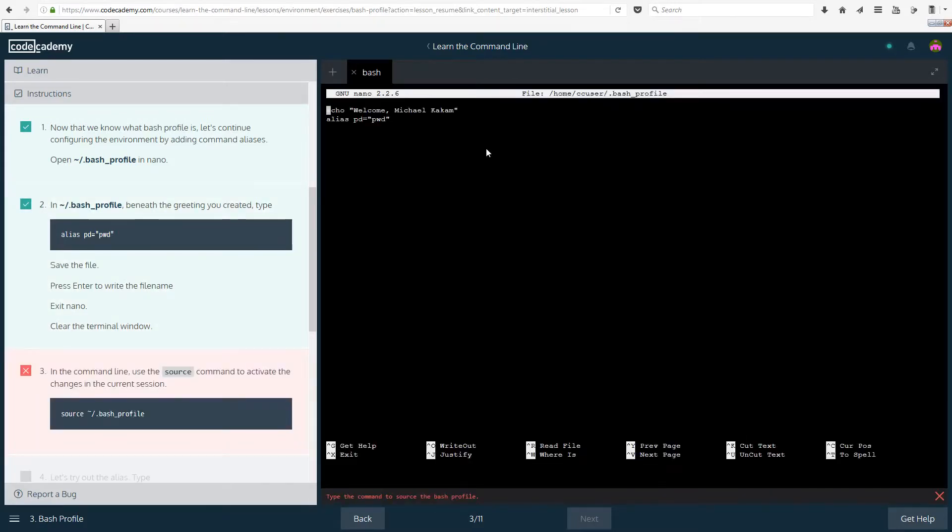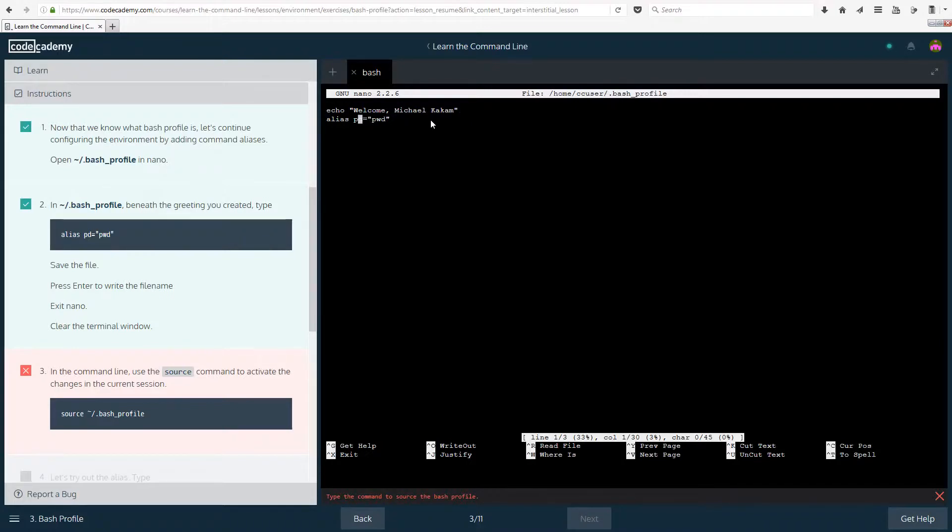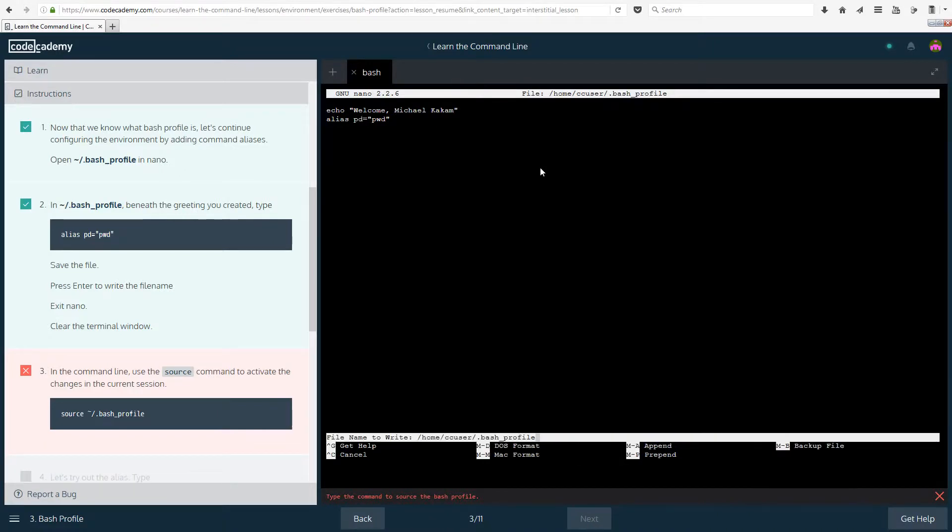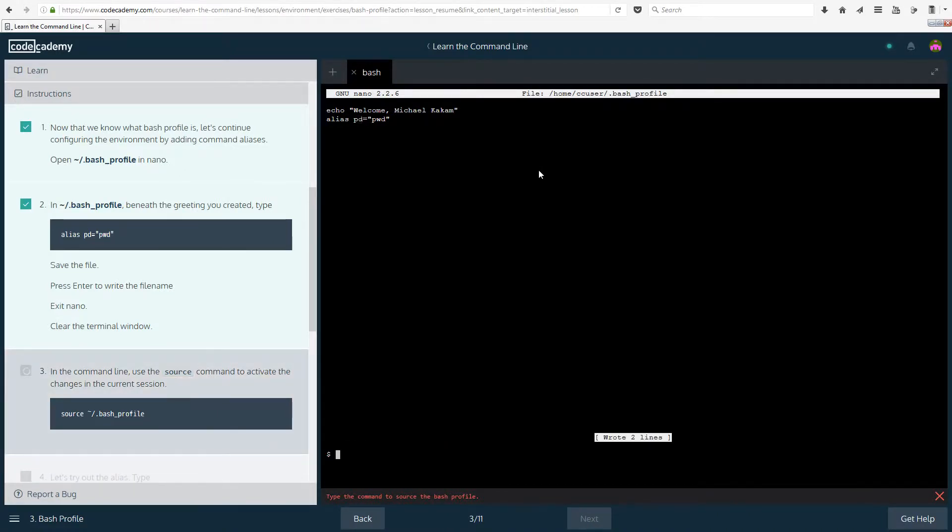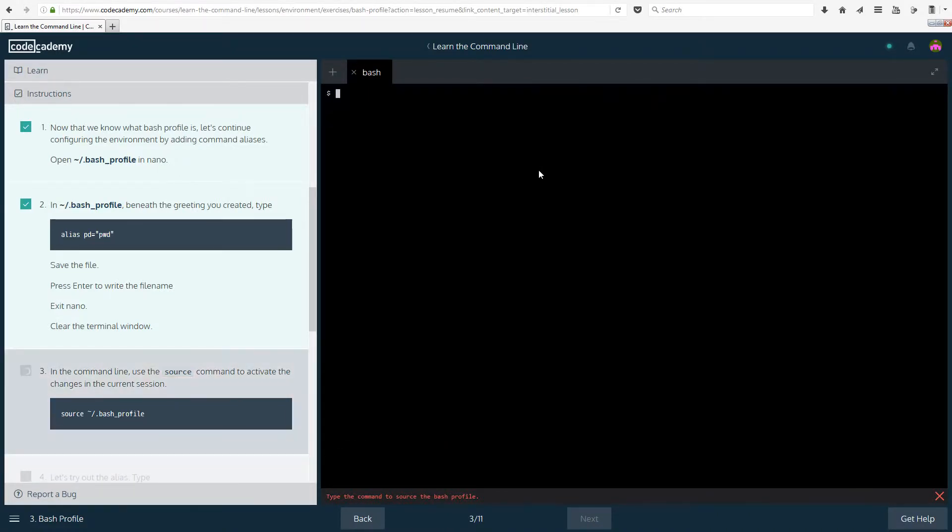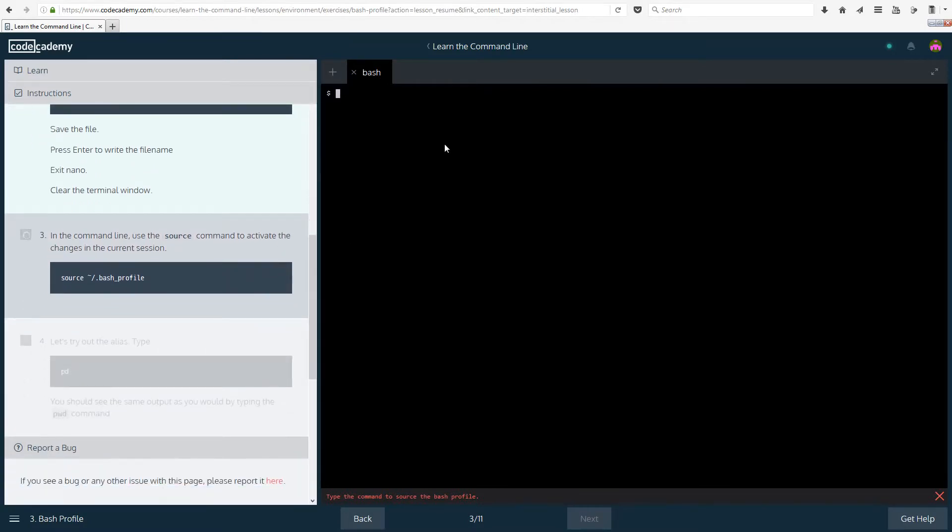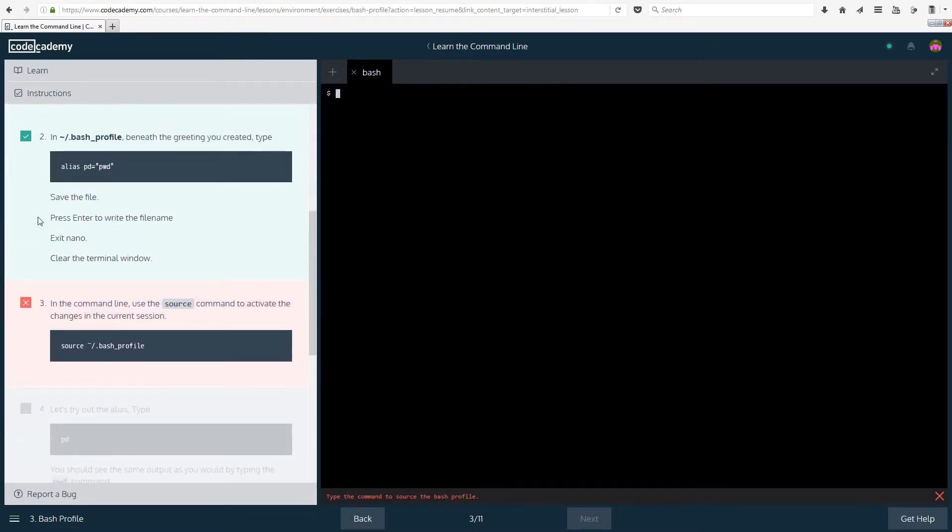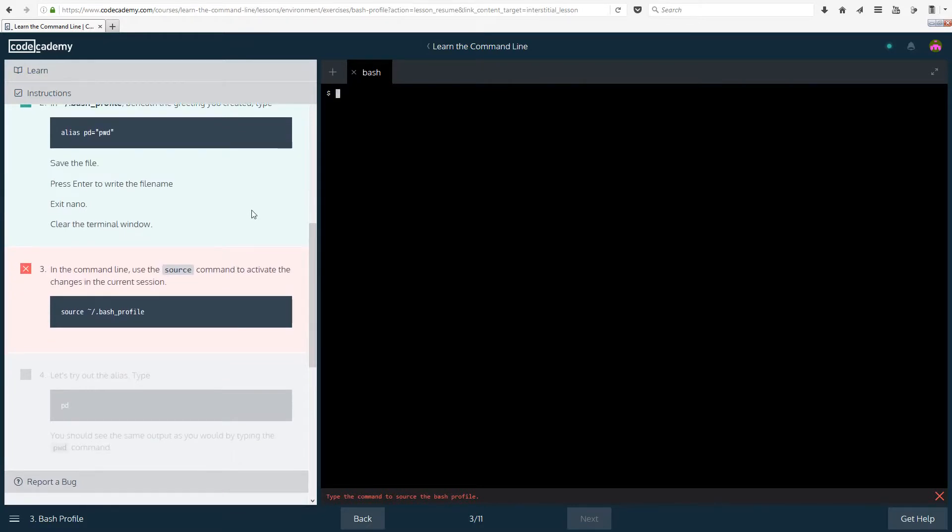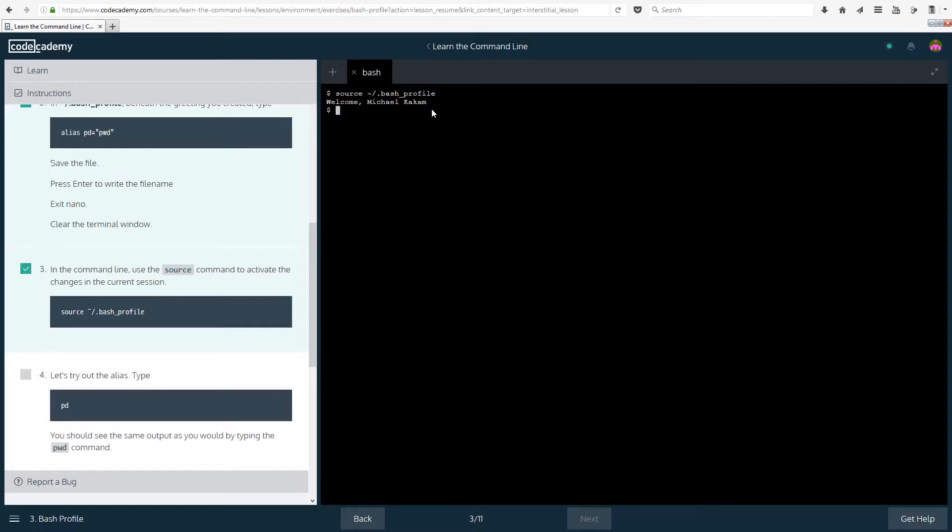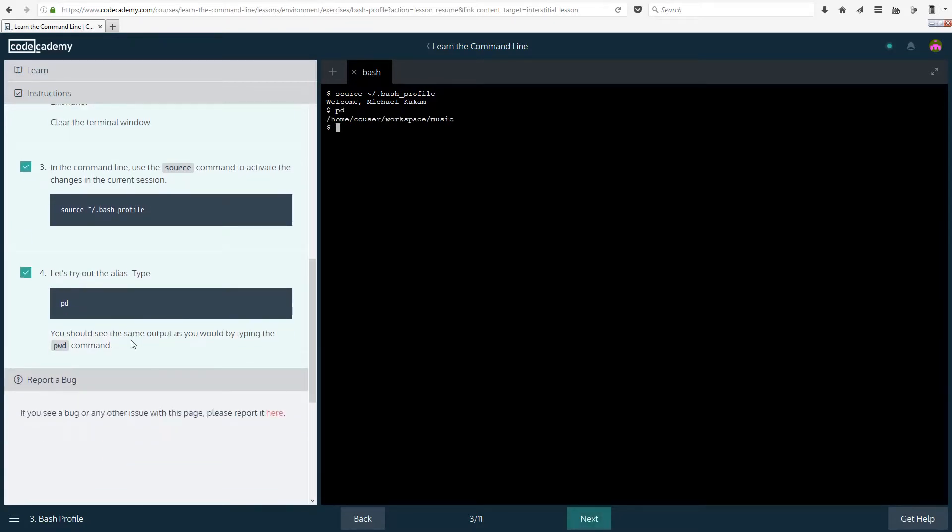And that should have ticked off. The problem was that I had pf instead of pd. So if you do pd correctly and you save it and exit, then you're going to be fine. And that's going to get ticked so you can move on to the next step. In the command line, use the source command to activate the changes in the current session. So source and the file, there we go. Let's try out the alias, type pd. You should see the same output as you would by typing the pwd command, and that is what we do.